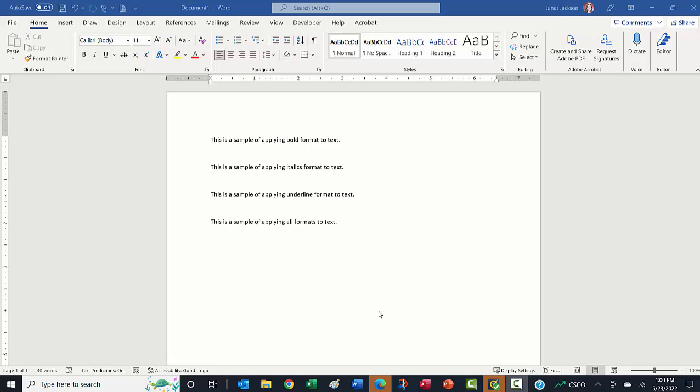If you are working in a Microsoft Word document and want to bold some text, you can select the text using either your mouse or your keyboard.